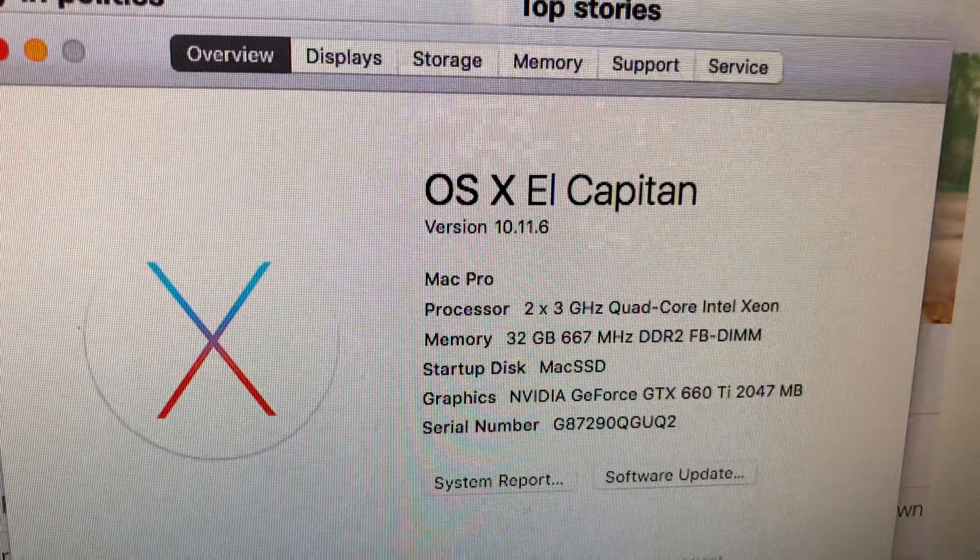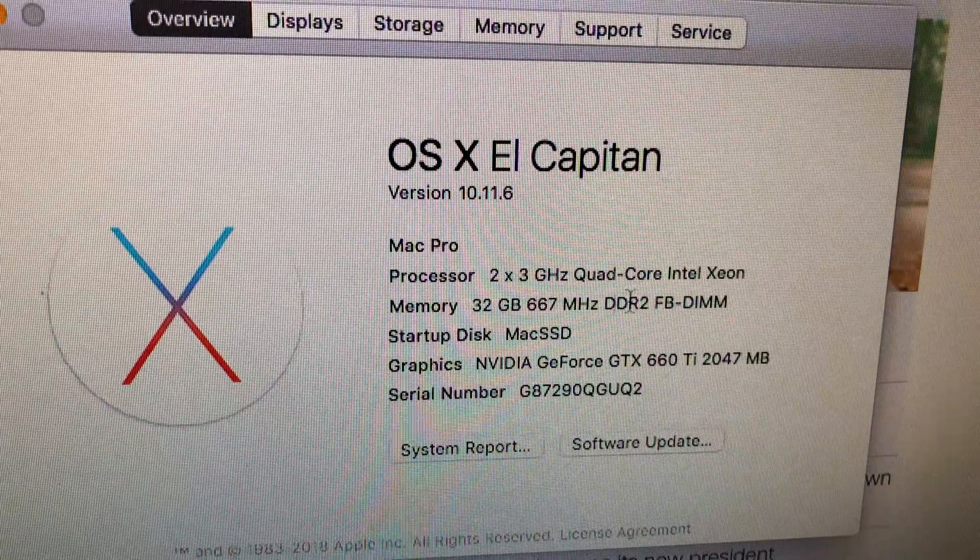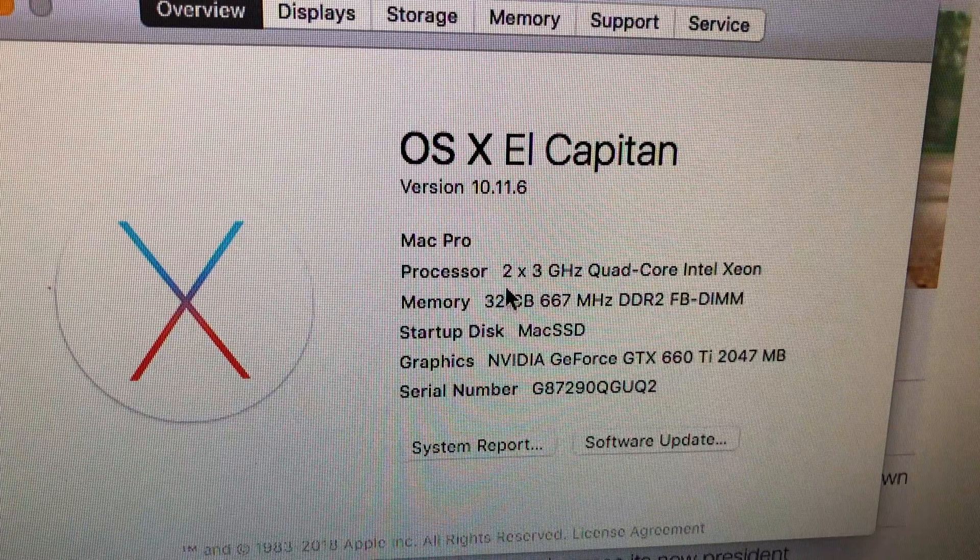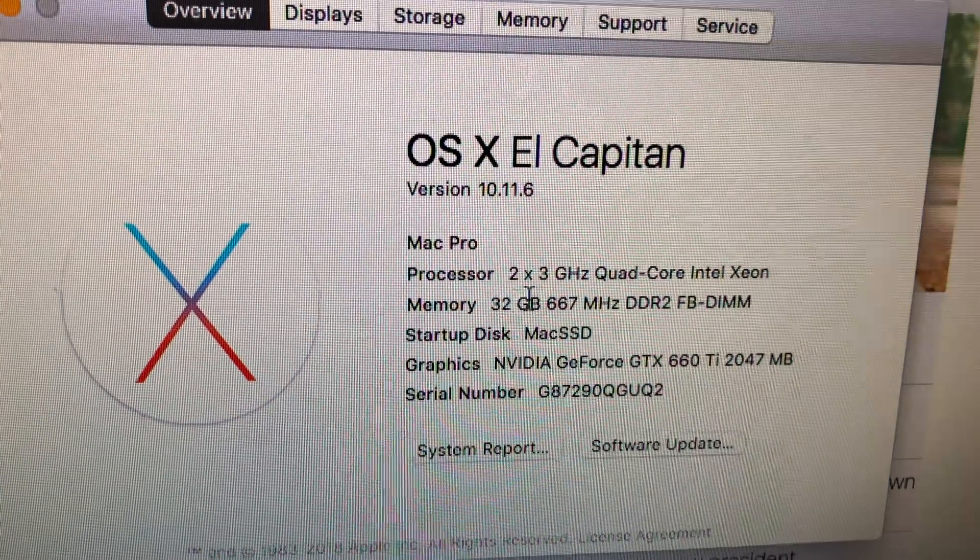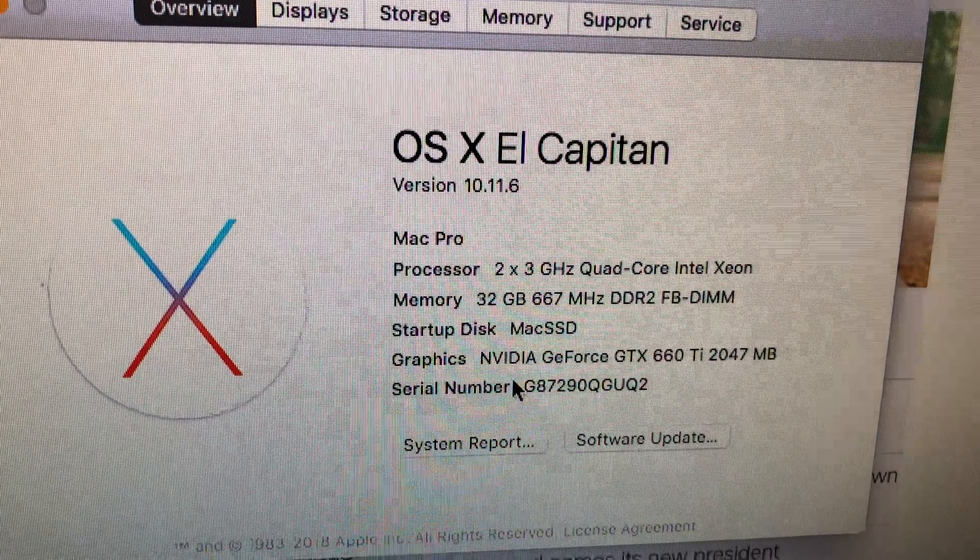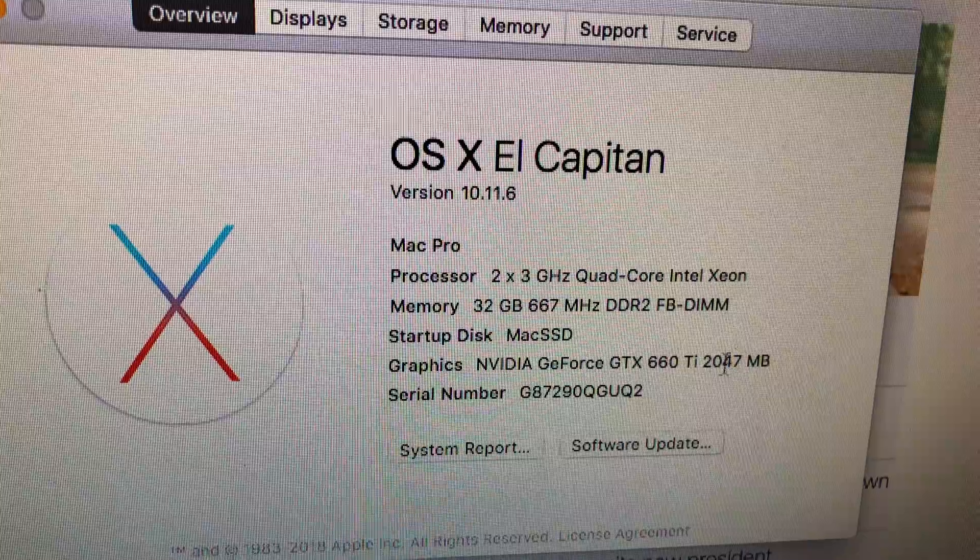El Capitan 10.11.6, 2 by 3 gigahertz quad core. So we got eight cores, 32 gigs of RAM, GTX 660 Ti.